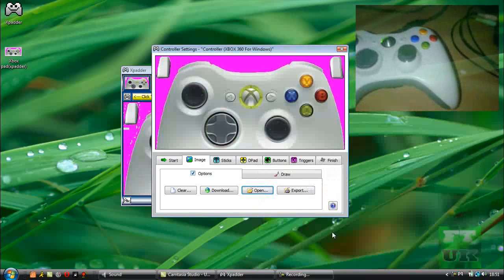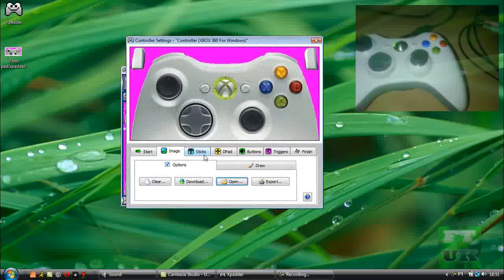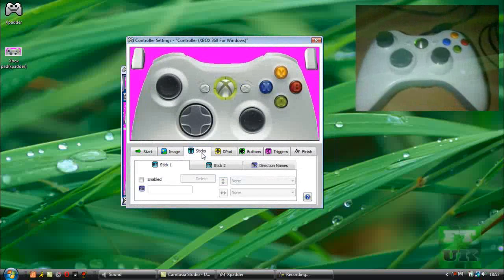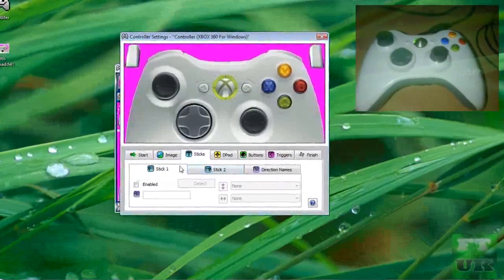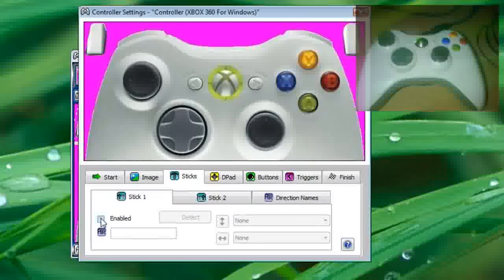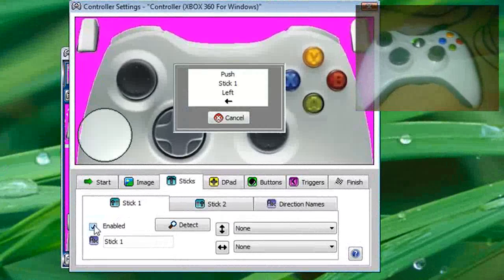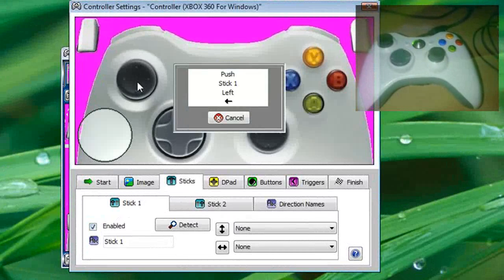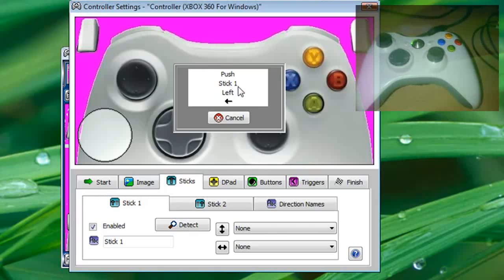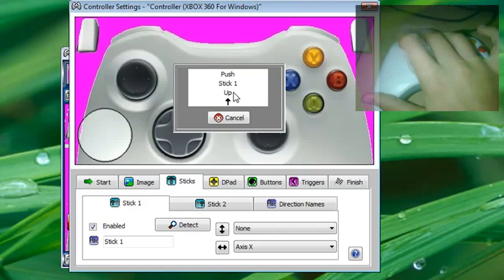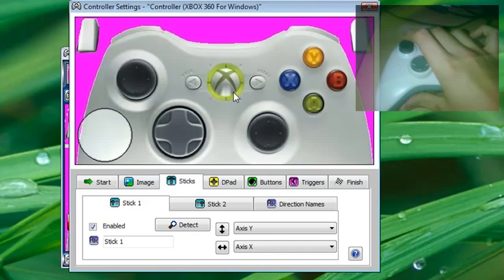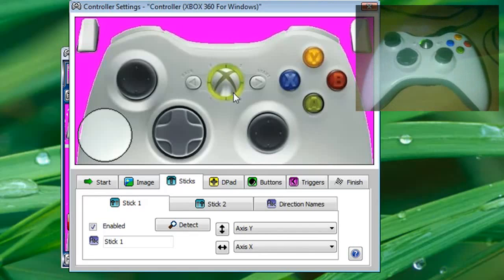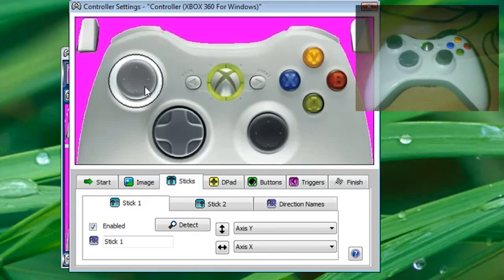Now you want to click on sticks and click stick one, hit enabled. Now it'll say stick one is obviously this one up here, and you say push stick one left, so you're just going to push it left. Now it says push stick one up, so you're just going to push it up. And that's done, now you're just going to drag the circle over stick one.